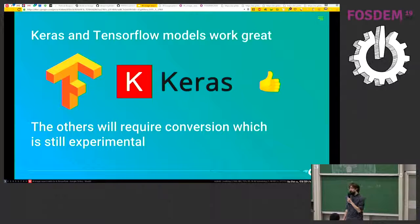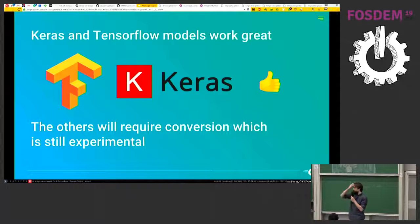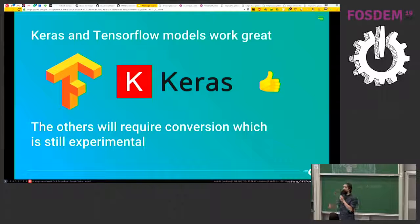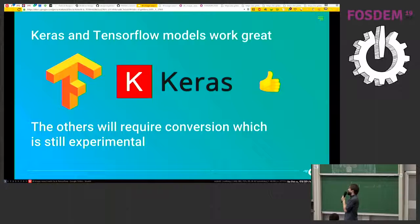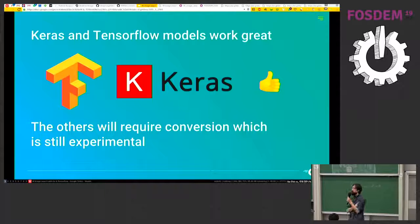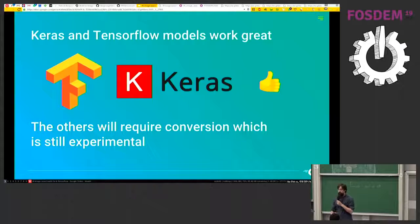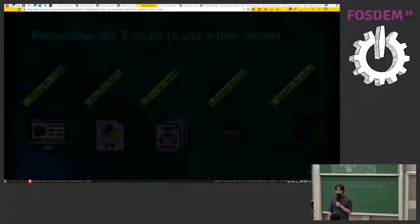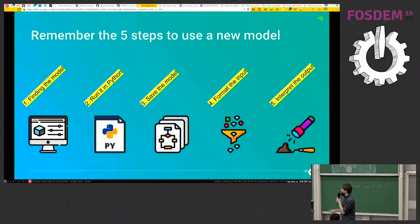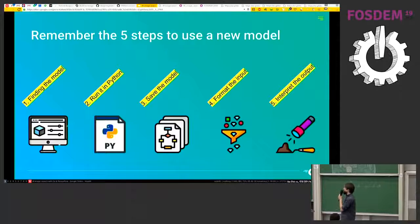Other models, other frameworks will most likely require some conversion, which is still experimental and it will result in some significant extra work. And so, yeah, remember the five steps to use a new model.